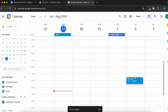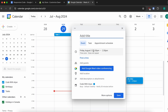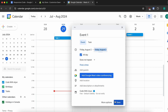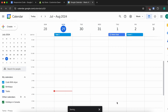Let me also create one event and type something like 'Event One'. Make it all day and click Save.